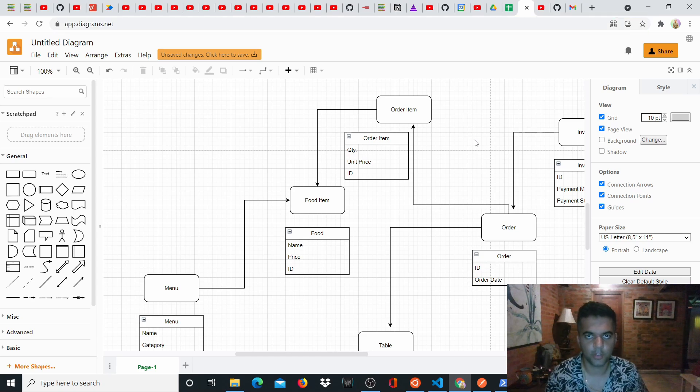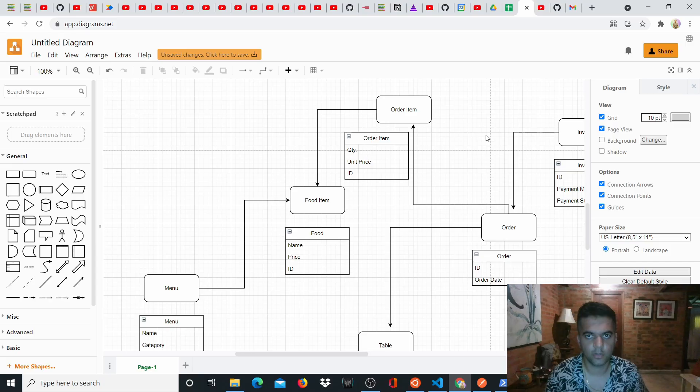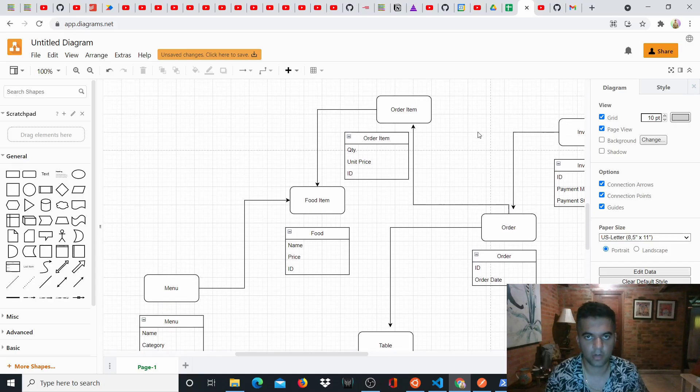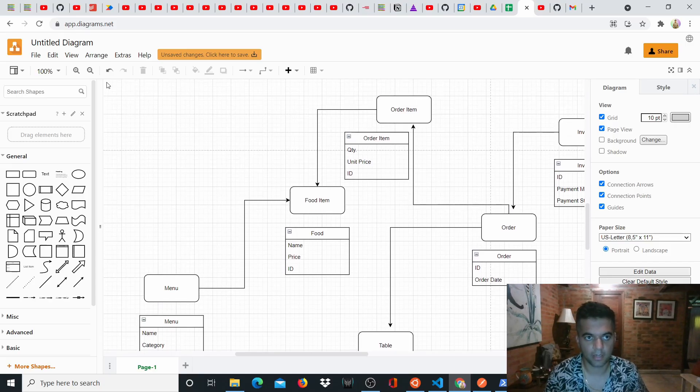Hi guys, how are you doing? I hope you're well. This is a new video series that I'm starting and in this video series we'll be building a complete restaurant management system using Golang. So we'll be building the backend only.